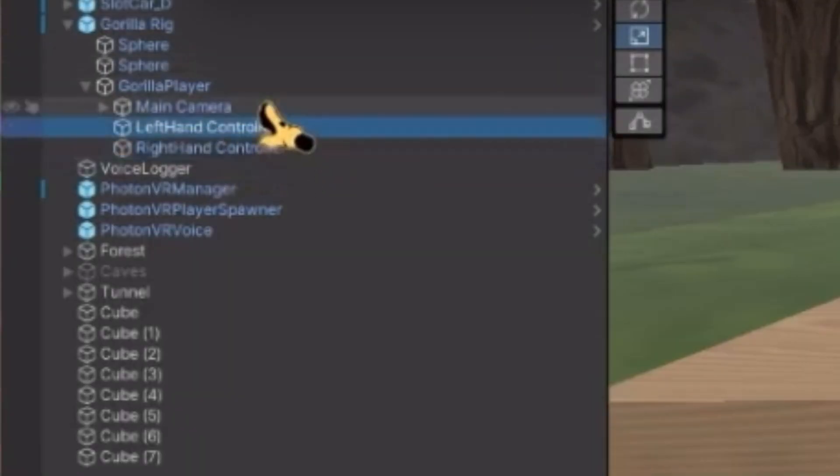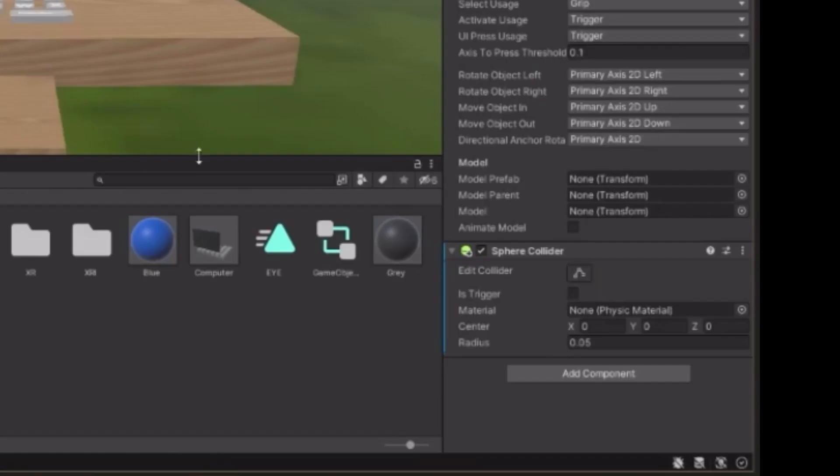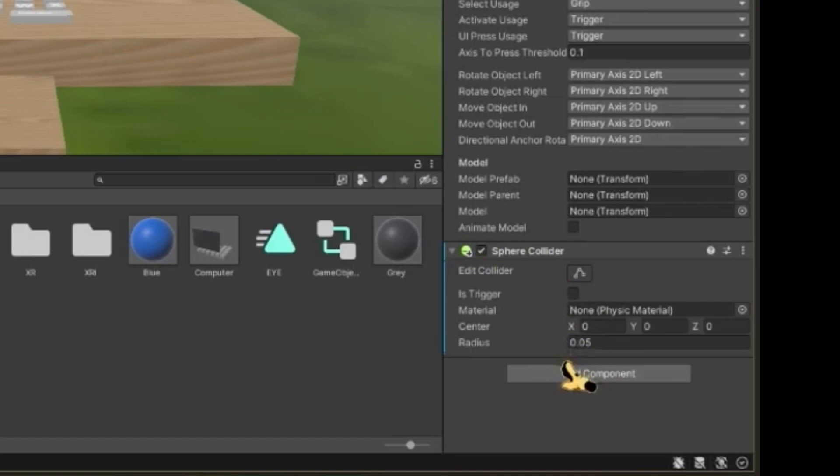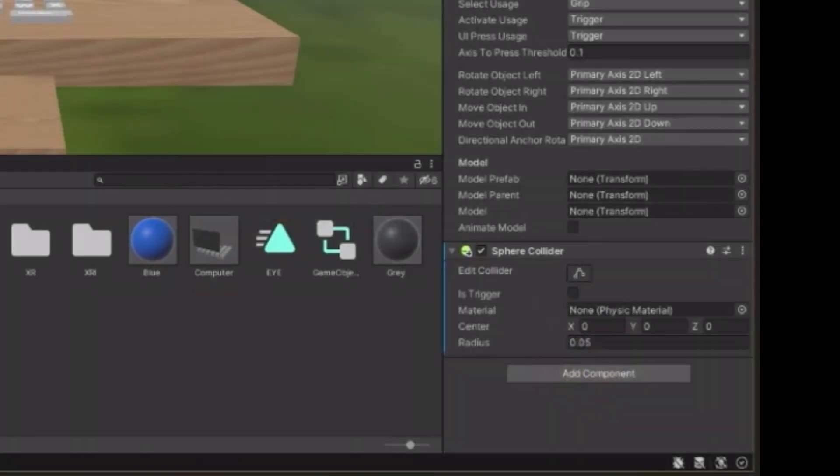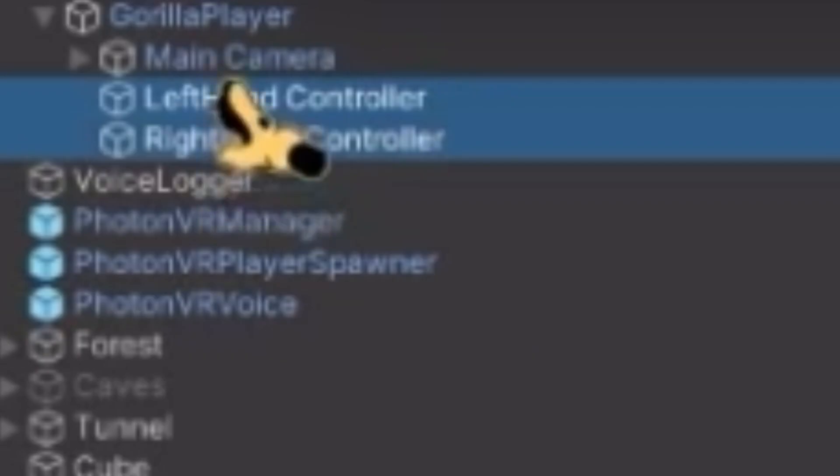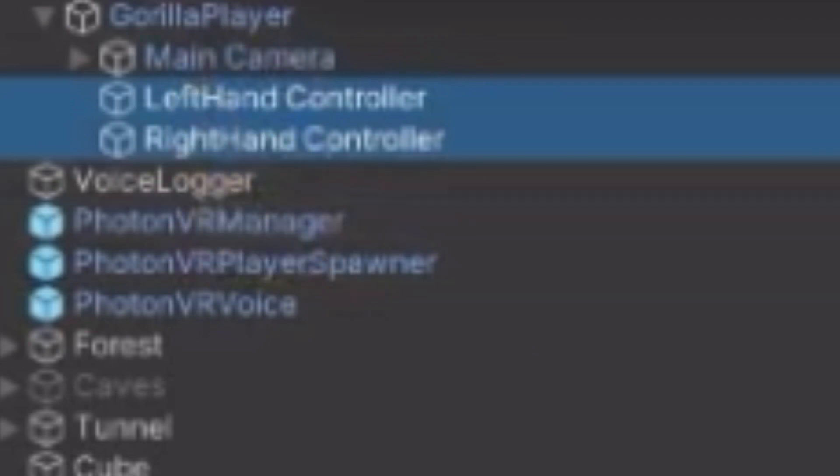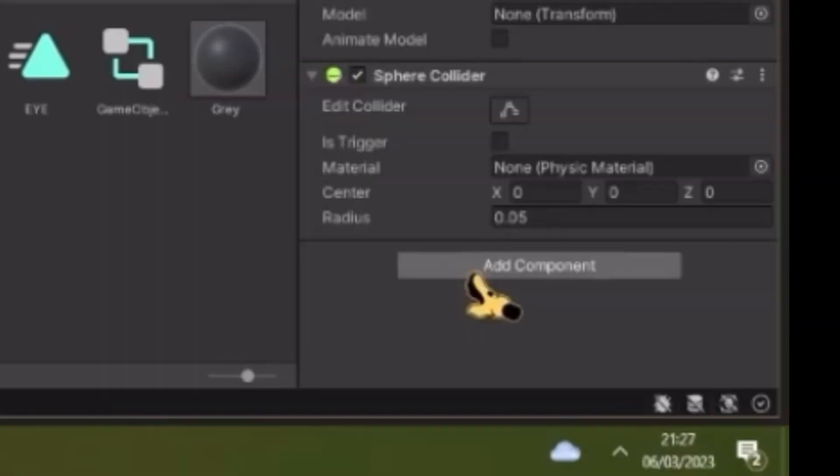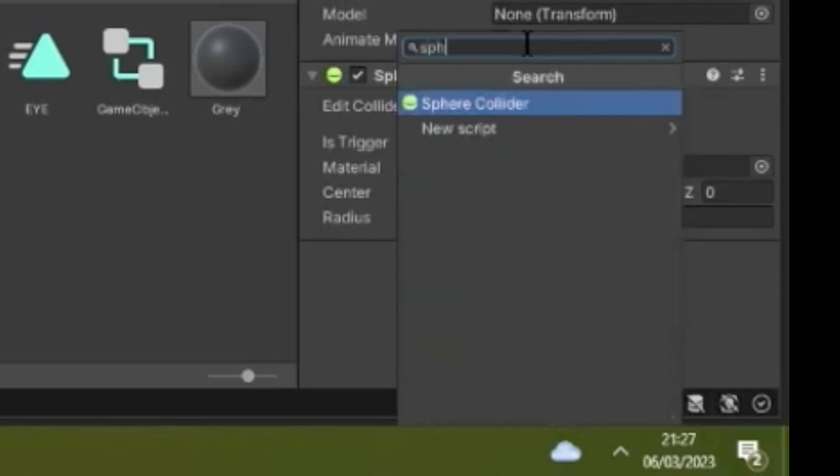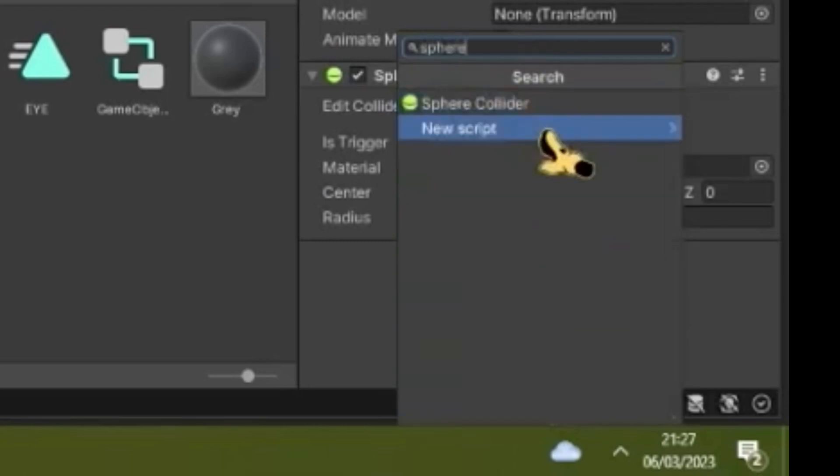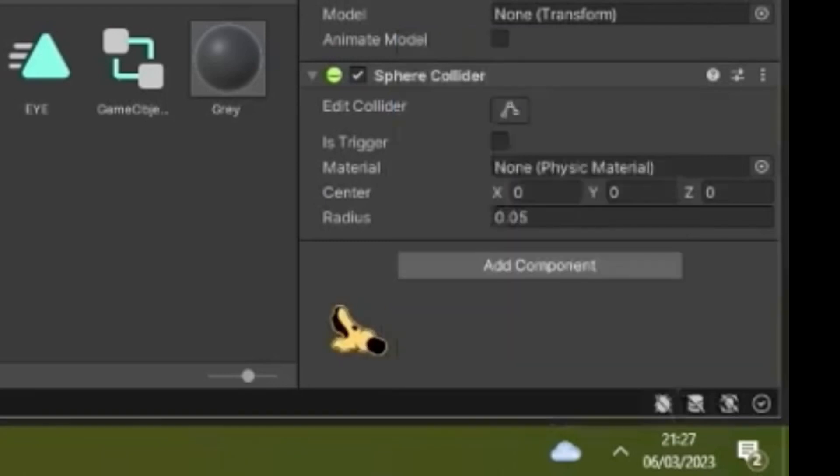And then also make sure both controllers have a Sphere Collider. Make sure your Sphere Collider has a radius of 0.05. If you don't know how to add a Sphere Collider to your controllers, just click both of them at once, hit Add Component down at the bottom, search up Sphere Collider, and then just click it.